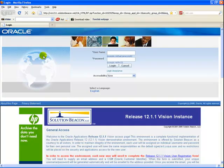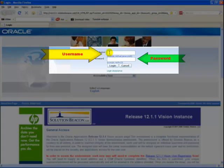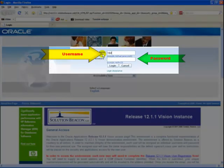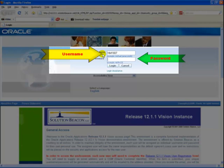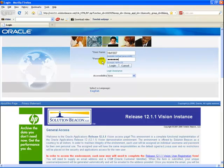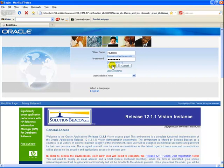You need an Oracle Applications username and password to login to Oracle Applications. It is different from the username and password you use to login to your computer. If you are not sure of your Oracle Applications username and password, you must consult your administrator now.